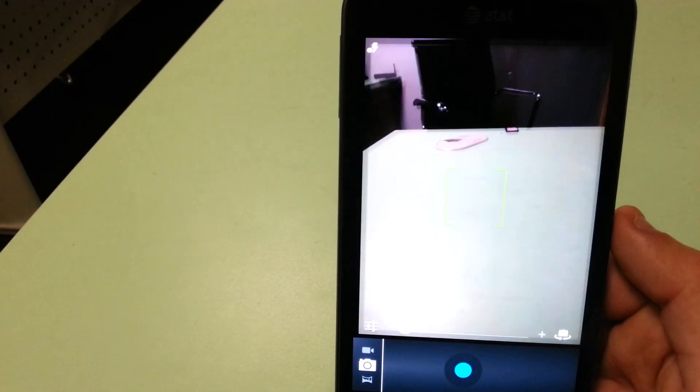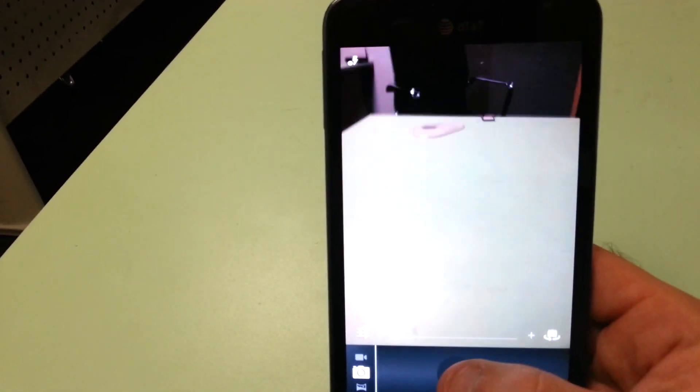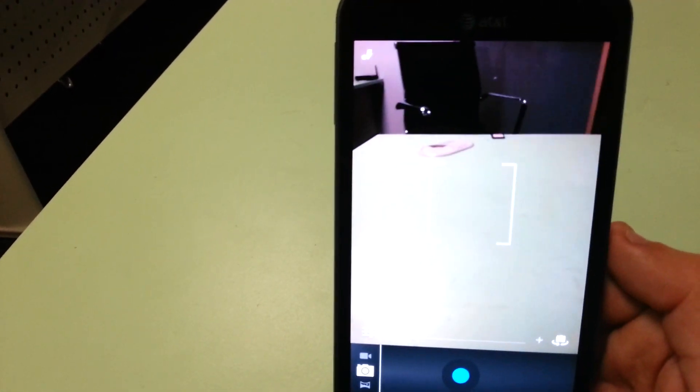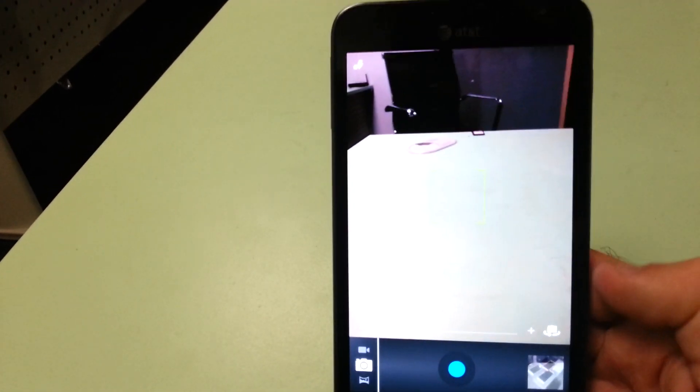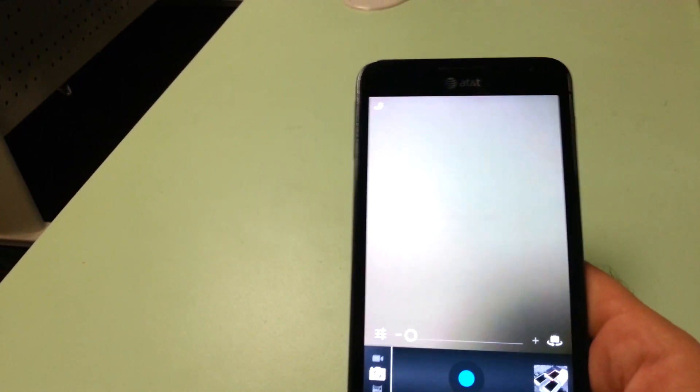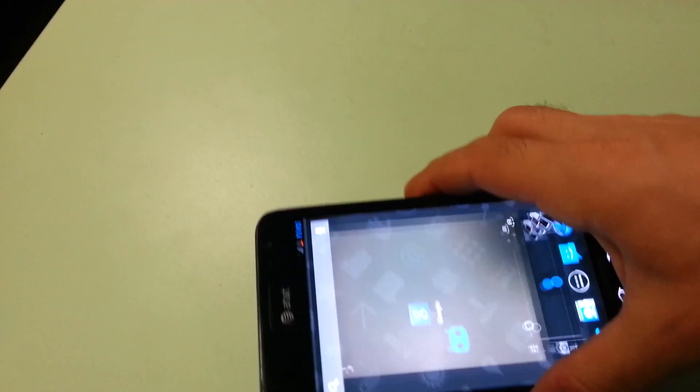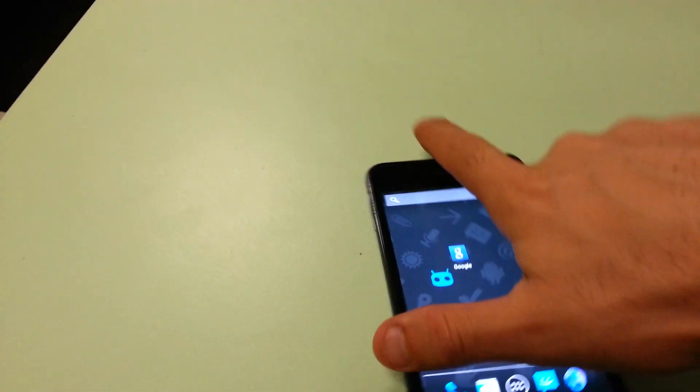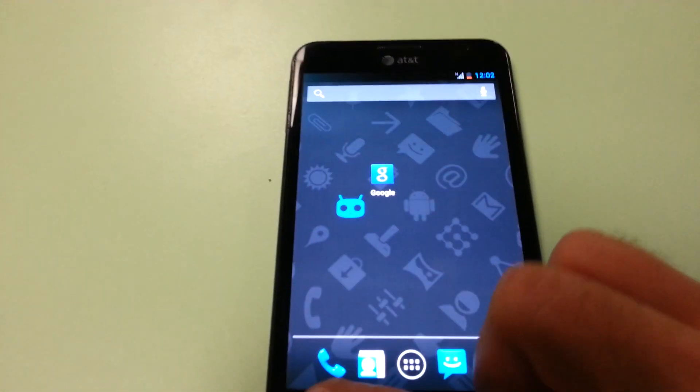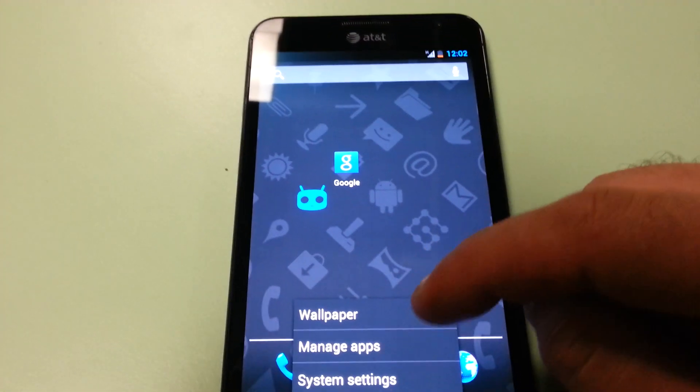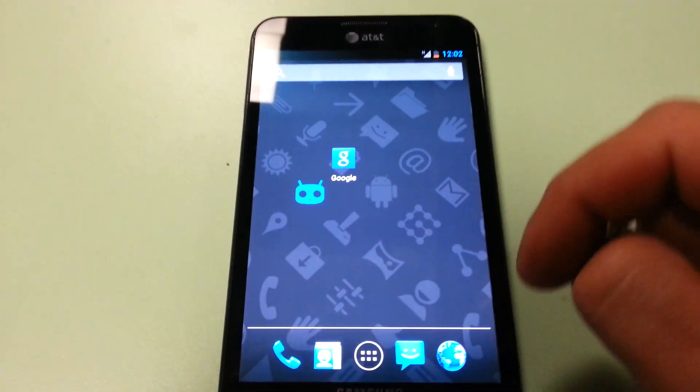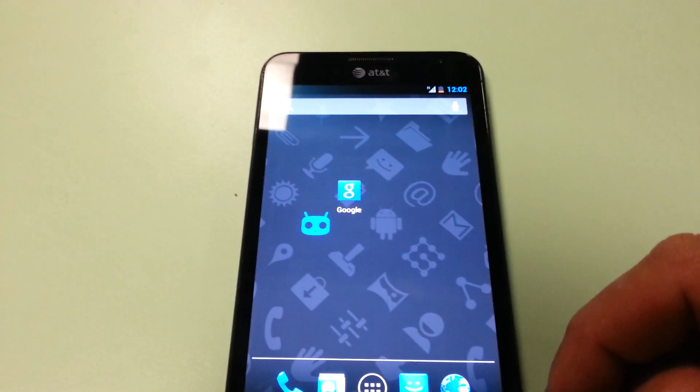Alright, the camera here works fine. Autofocus works, takes pictures perfectly fine.